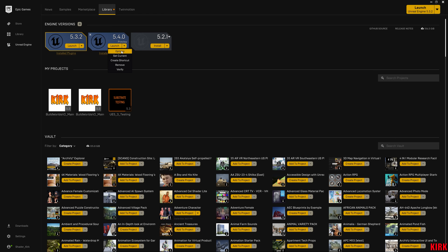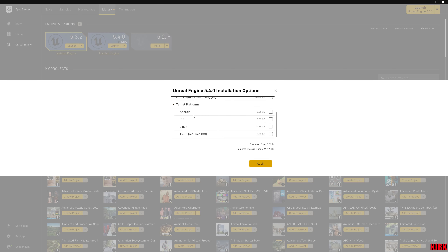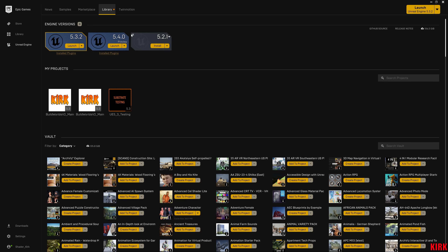If I go to Options you can see core components, starter content, templates, and engine source — I recommend using all of them. But if you scroll down you'll see target platforms: Android, iOS, and Linux. As I'm using Windows I don't need any of these; that's almost 30 gig of space just for those three. If you're not planning on making a mobile game or using Linux, just uncheck them and your install will be a lot cheaper.